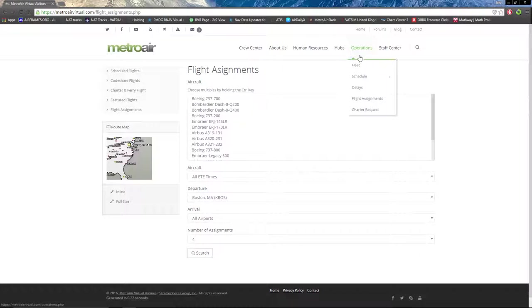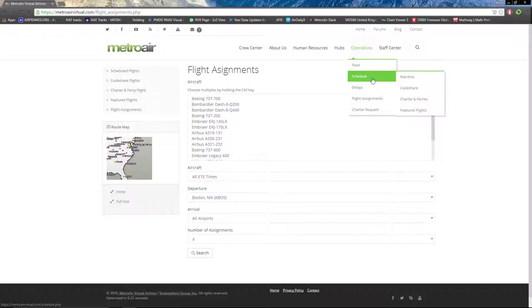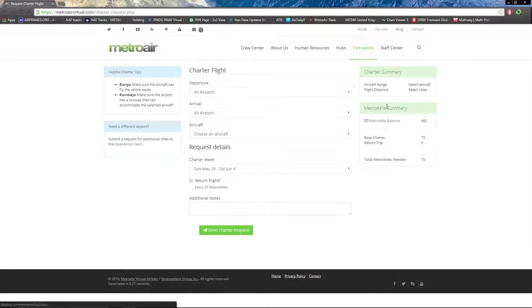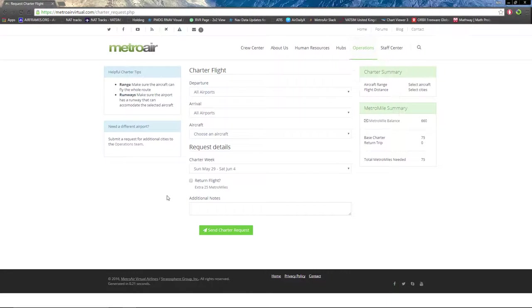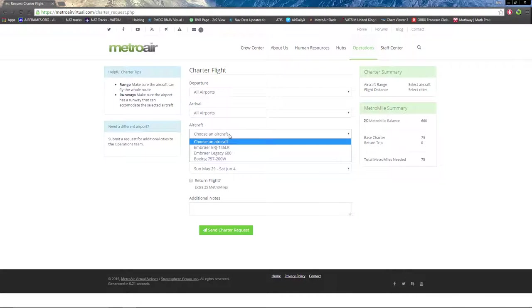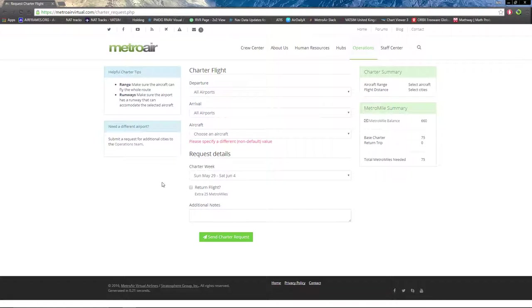Flight assignments we will not go into because that will be included in the other video on how to schedule a flight. Lastly, we have our charter request: departure, arrival airport, aircraft of your choosing, the week you want your charter to be active, if you want the return flight, any additional notes, send a charter request, boom.